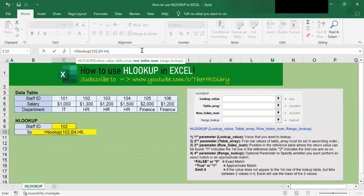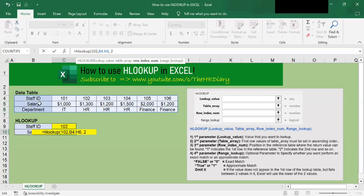So the third parameter that we must enter is the position number in the table where the return value can be found. A return value of one indicates the first row. This is the first row, this is the second row. We will enter two here. So two represents this row five, the salary row. So I'll put in the comma.